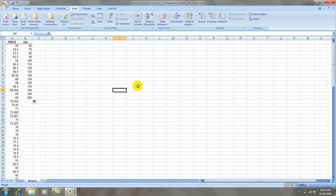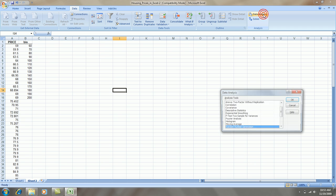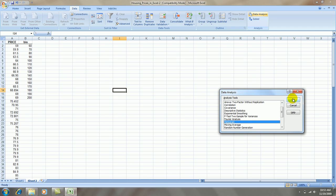Okay, I'm ready to make the histogram now. We'll go data, data analysis, histogram, press OK.